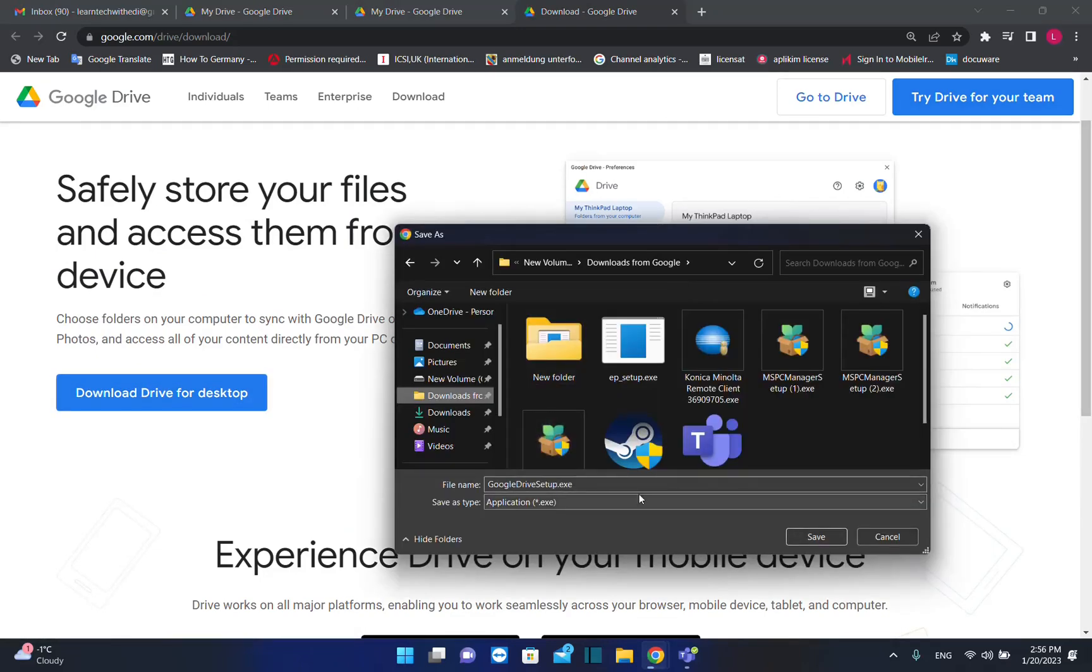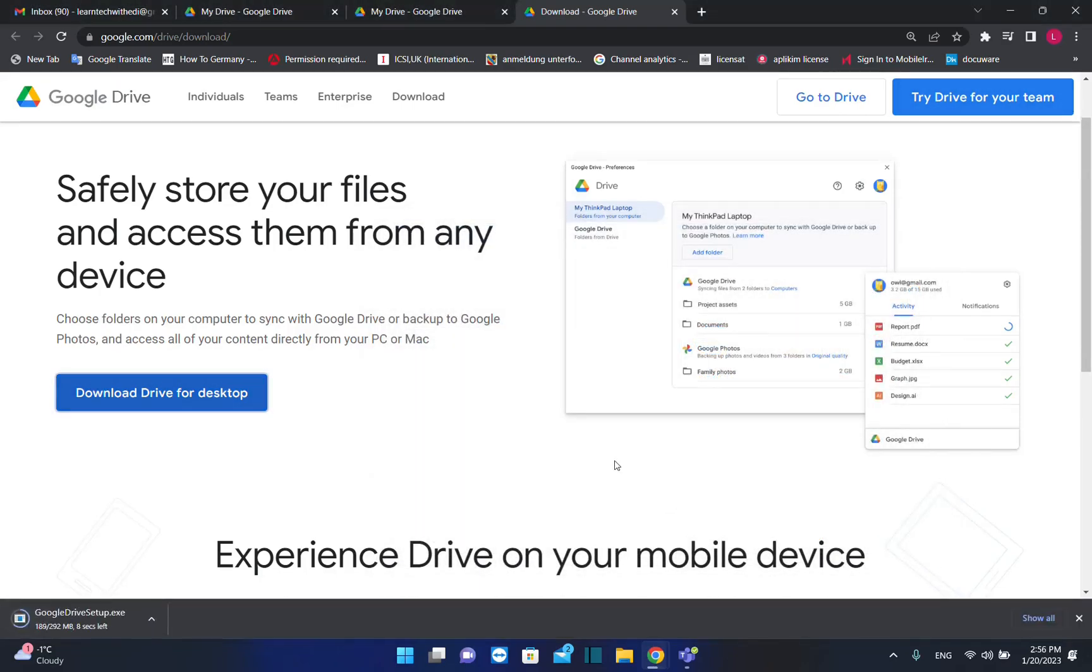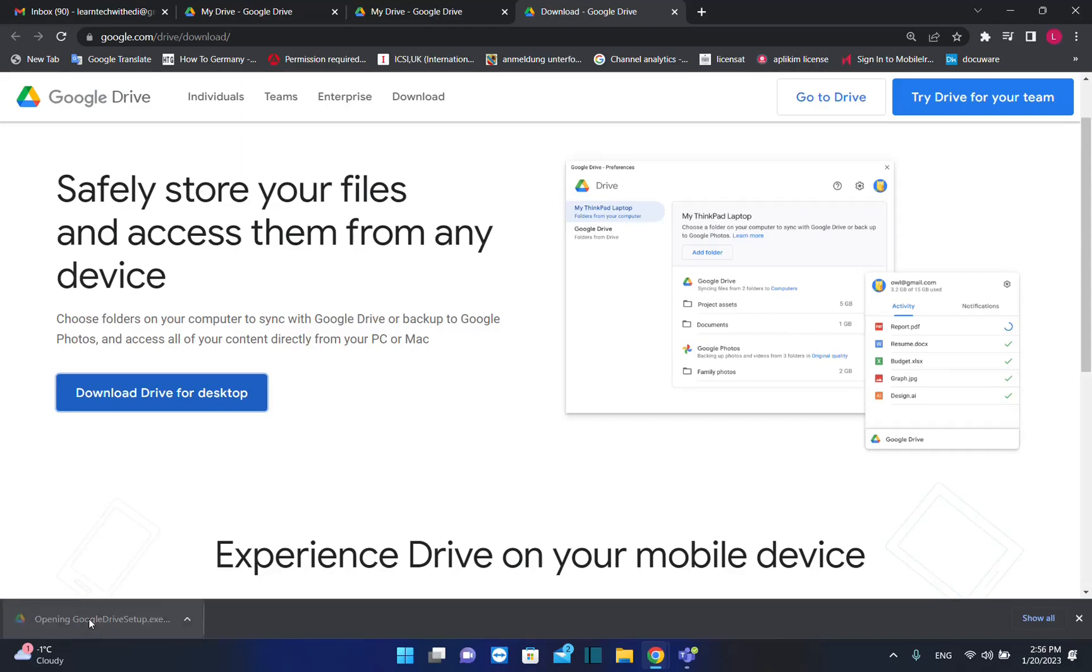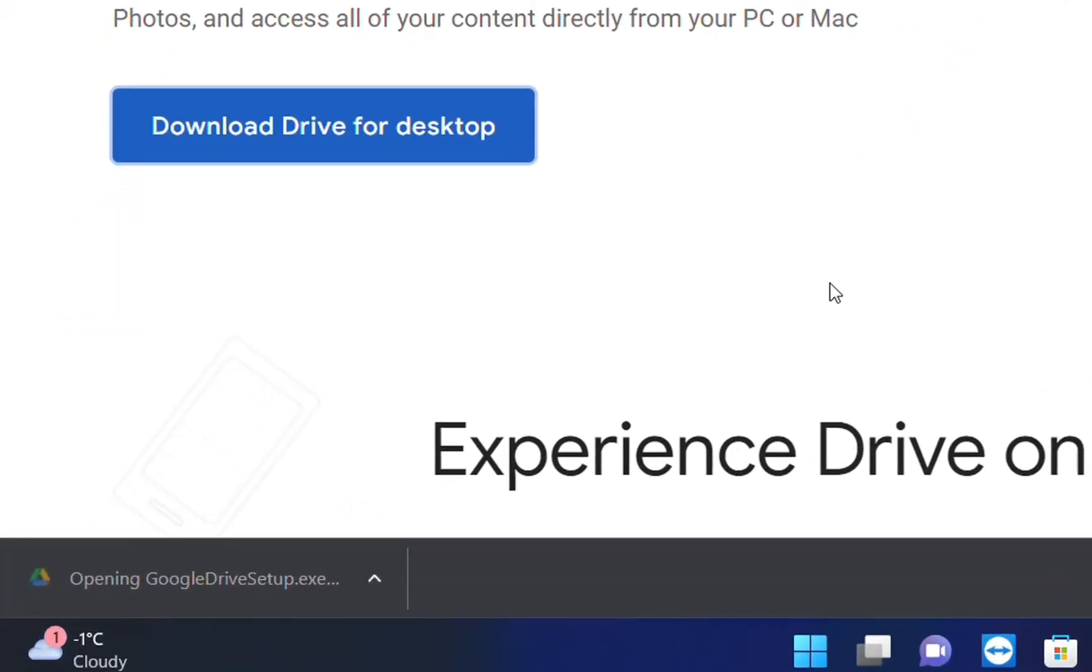Now it will ask you where you want to save this setup file for Google Drive. Once you browse to the location where you want and save it, it's just 300 megabytes. Once this setup file is downloaded, just double click on it to install.